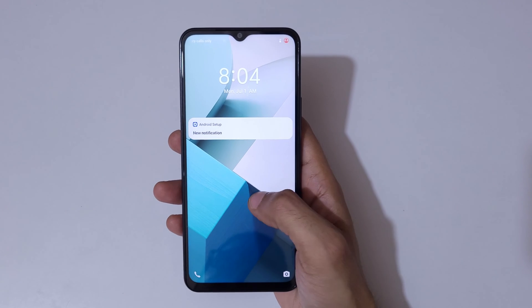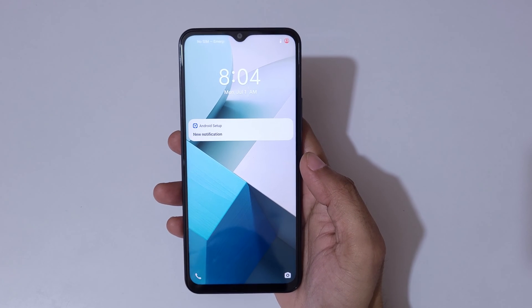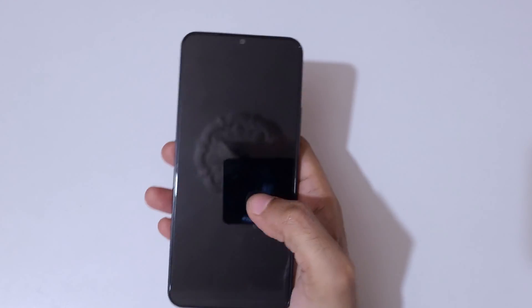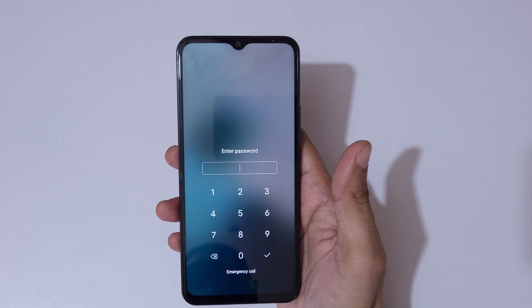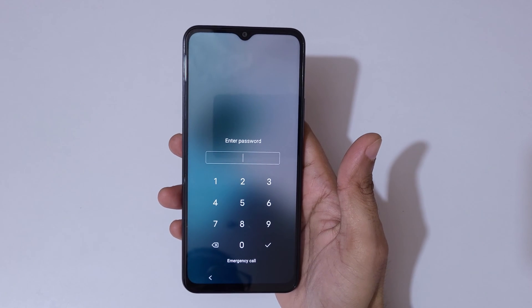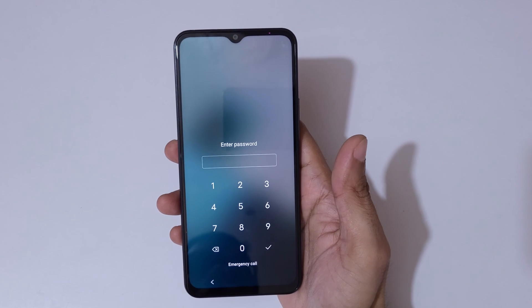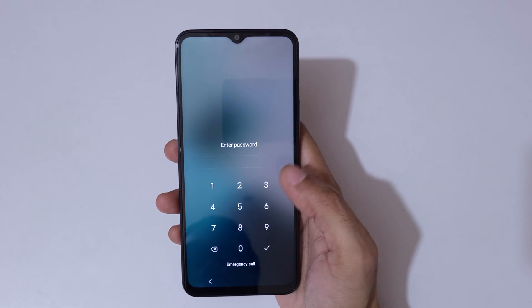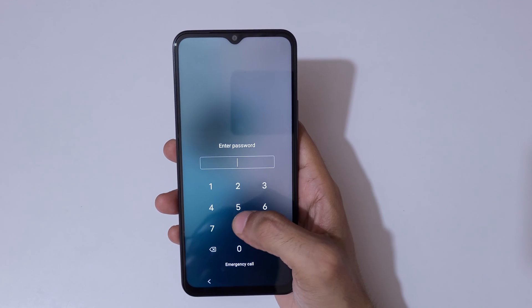Hey guys, welcome to my channel. In this video I'm going to show you how to unlock an iQOO phone if you forgot the password. I have the iQOO Z9 Lite 5G in my hand. Here you can see 'wrong password entered.' This is helpful for those who forgot their password, PIN, or pattern.